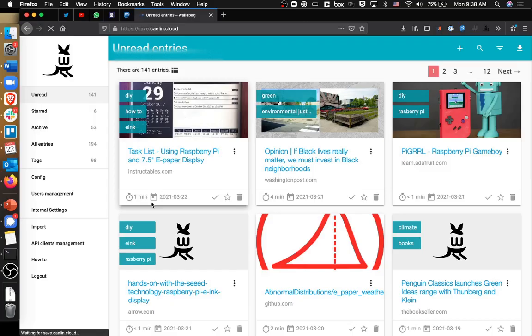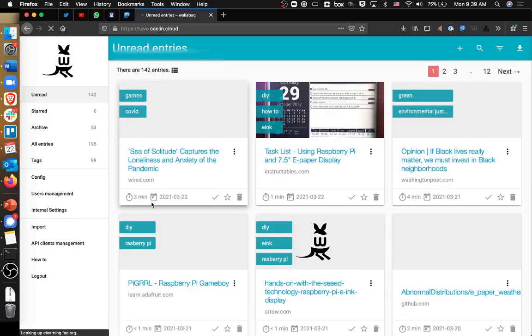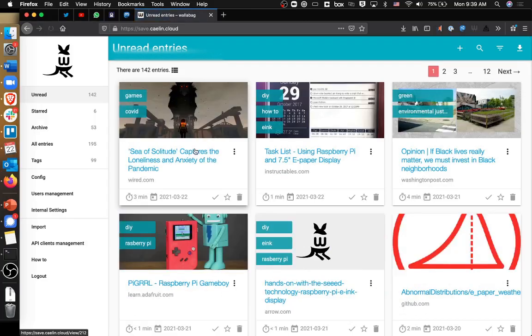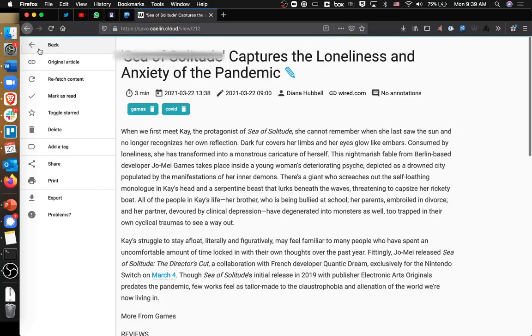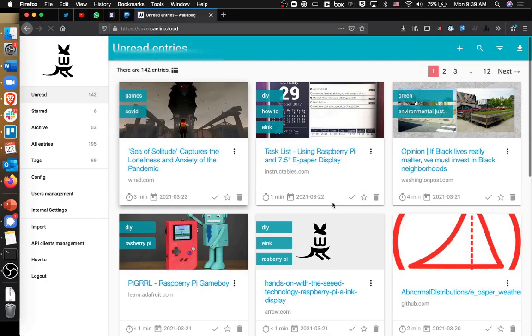Then, if I refresh my Wallabag tab, you'll see that it shows up here and it's all cached. I really like Wallabag. I'm self-hosting it right now on my own Raspberry Pi server in my living room, and I've really found it a great way to keep track of all the different links that I've been exposed to over time. So take a look if this sounds interesting. Alright, thanks for watching.